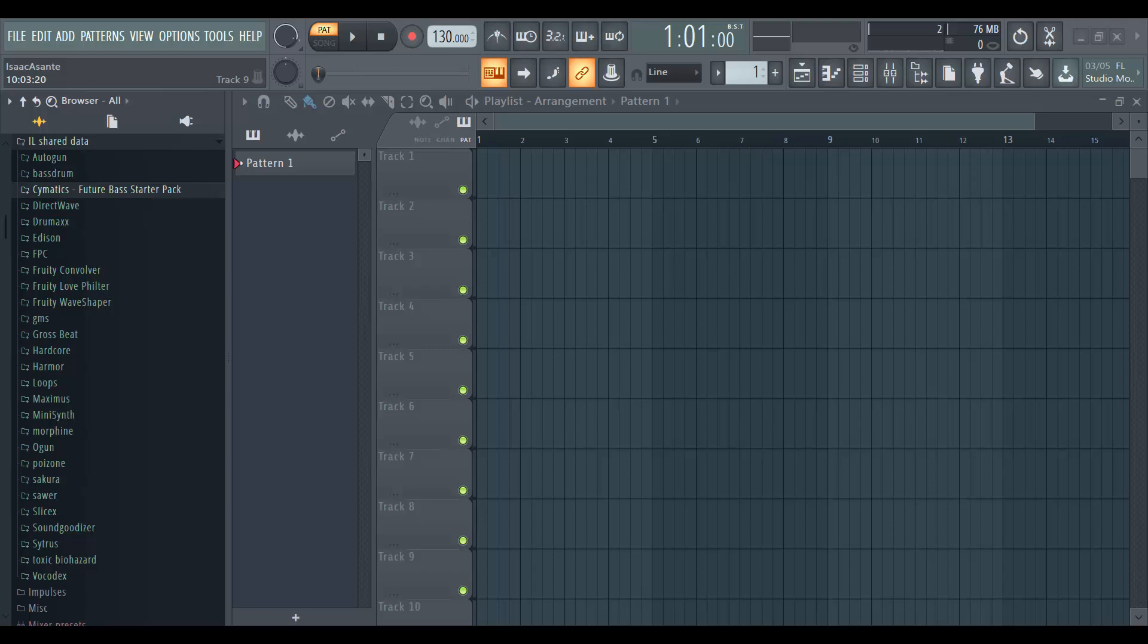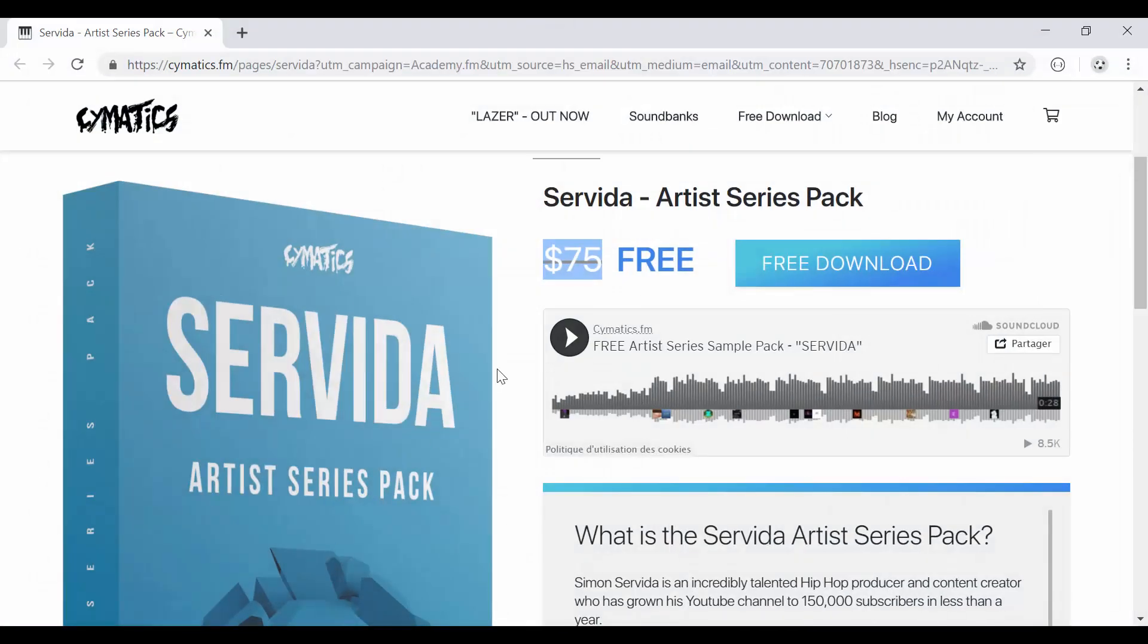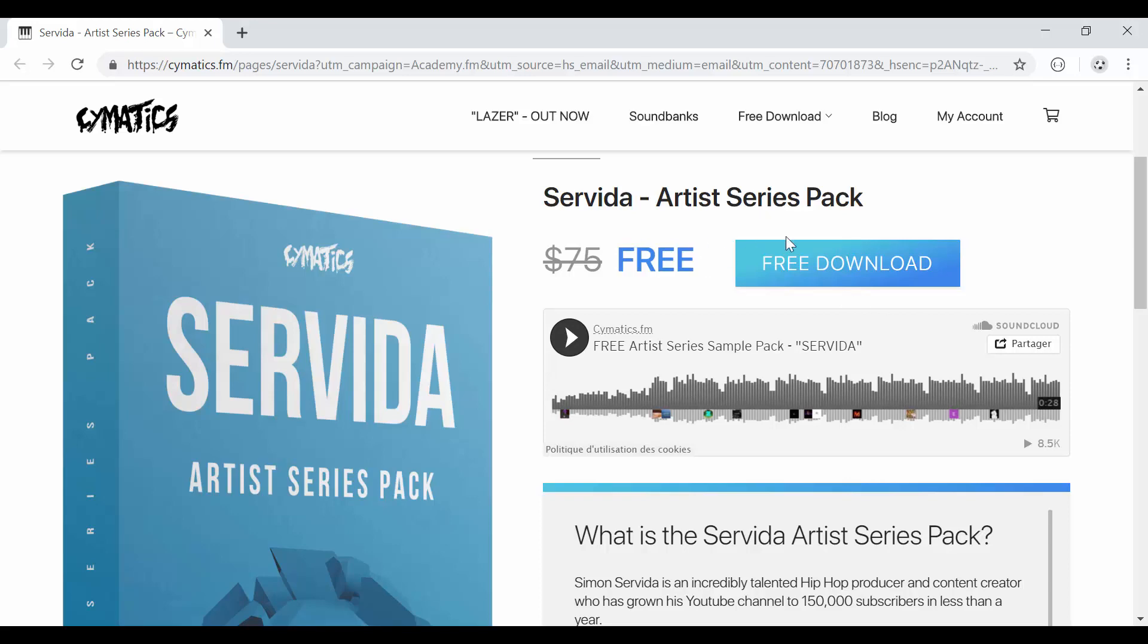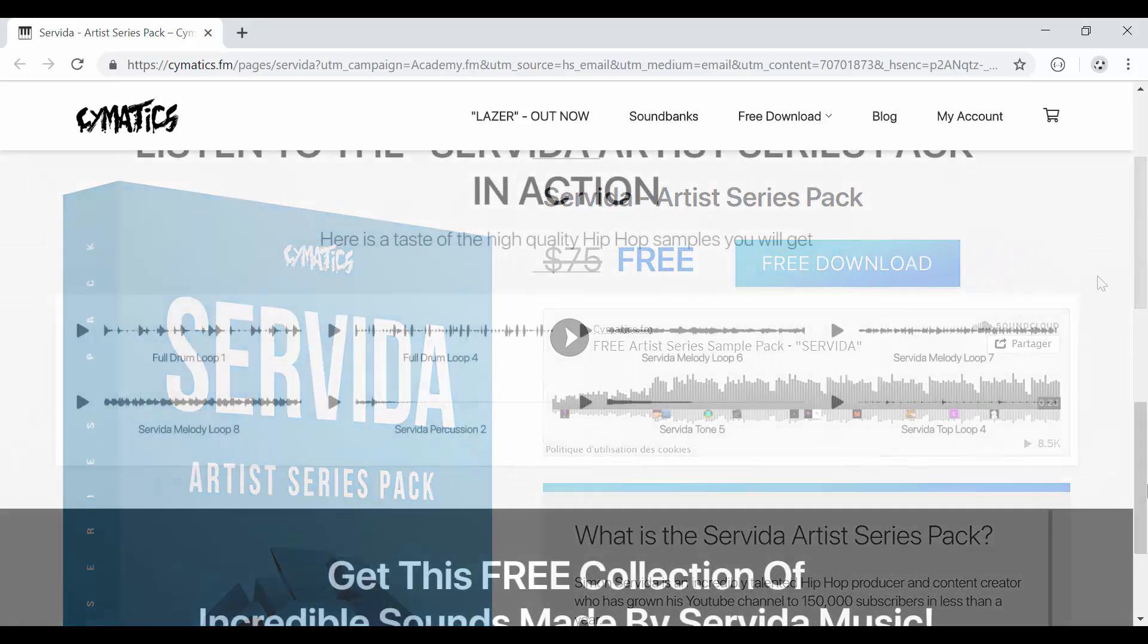Hi guys, if you are following the famous YouTuber Simon Servida, I'm sure that you know he has partnered with Cymatics to bring a special music pack called the Servida Artist Series Pack.